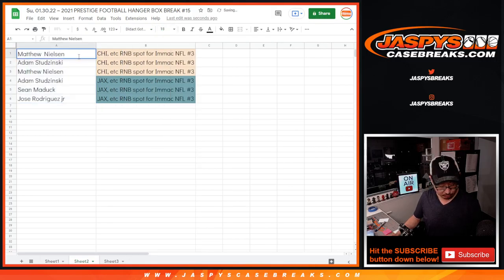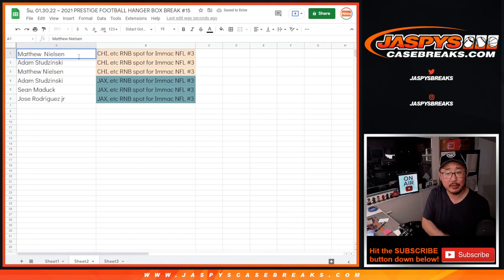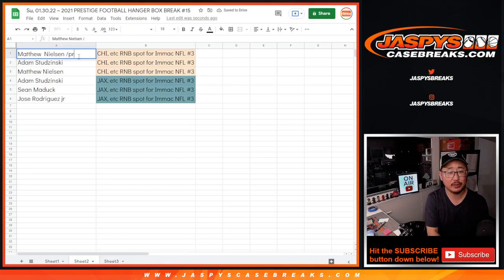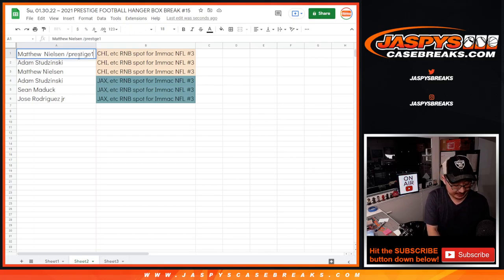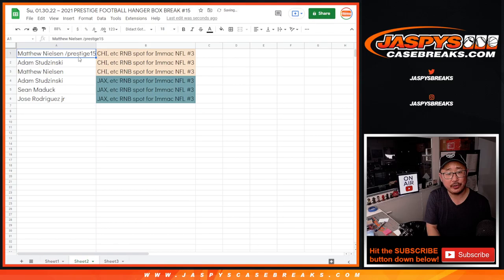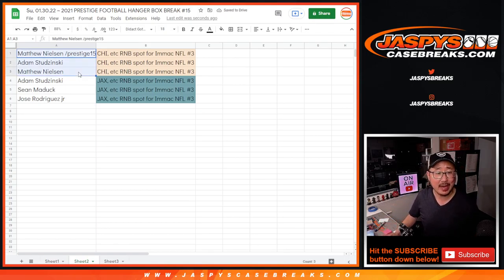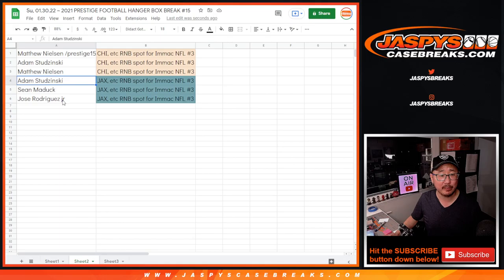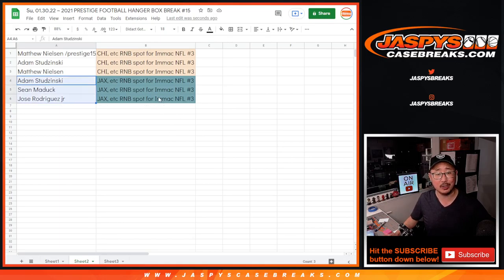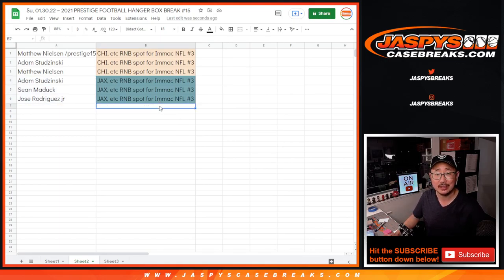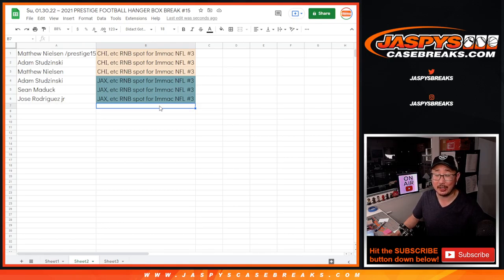And we'll put Prestige15 next to your name, so you know where you won those spots. So Matthew, Adam, Matthew in the Chicago Bears random number block. Adam, Sean, Jose in that Jacksonville Jaguars one. Thanks for watching. Thanks for breaking with us. I'm Joe for JaspiesCaseBreaks.com, and I'll see you next time for the next one. Bye-bye.